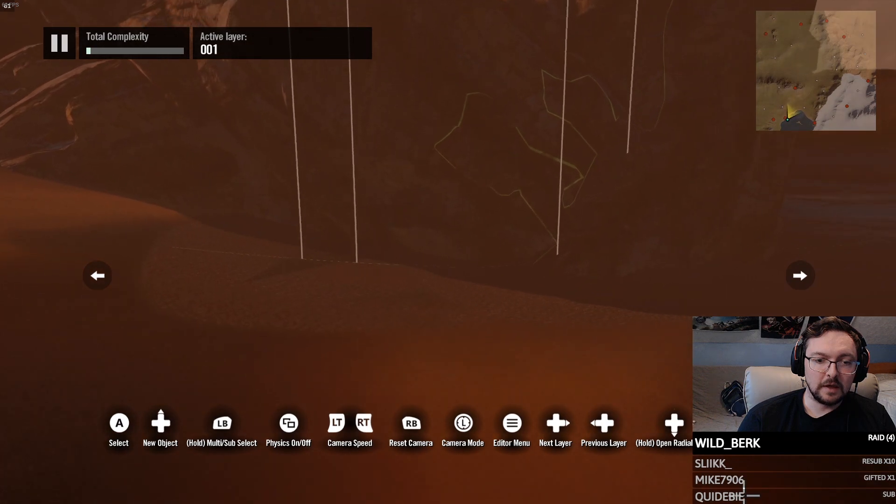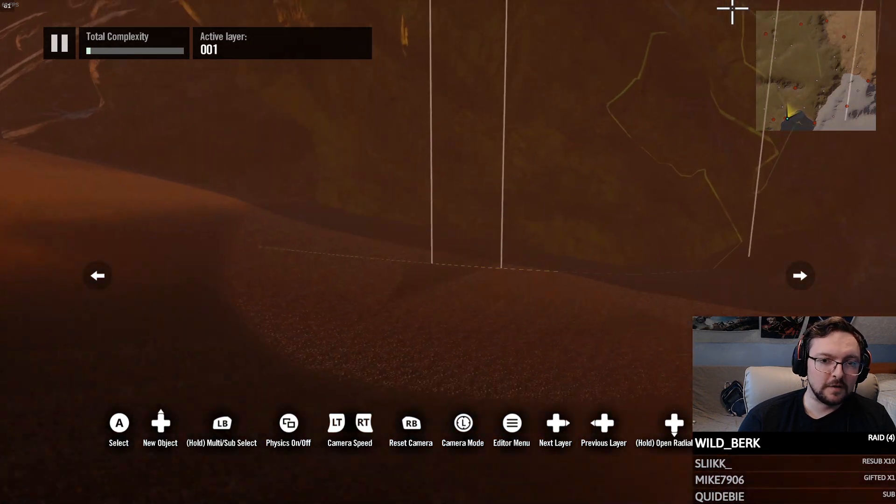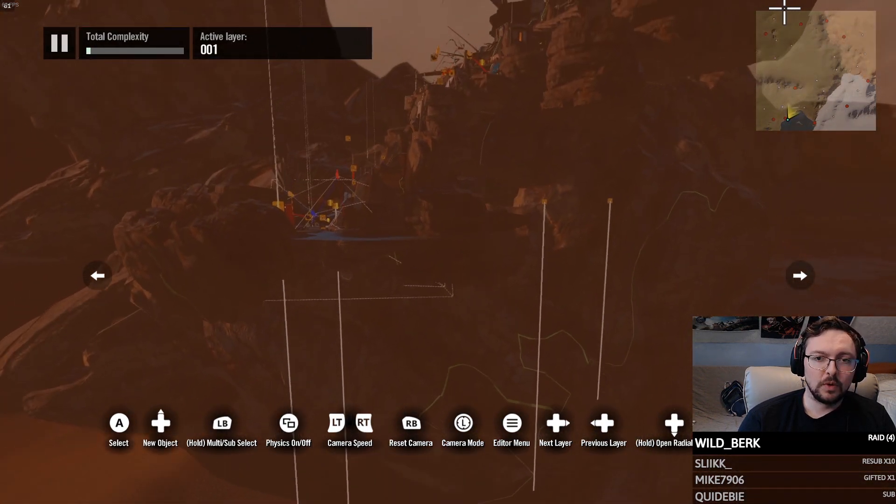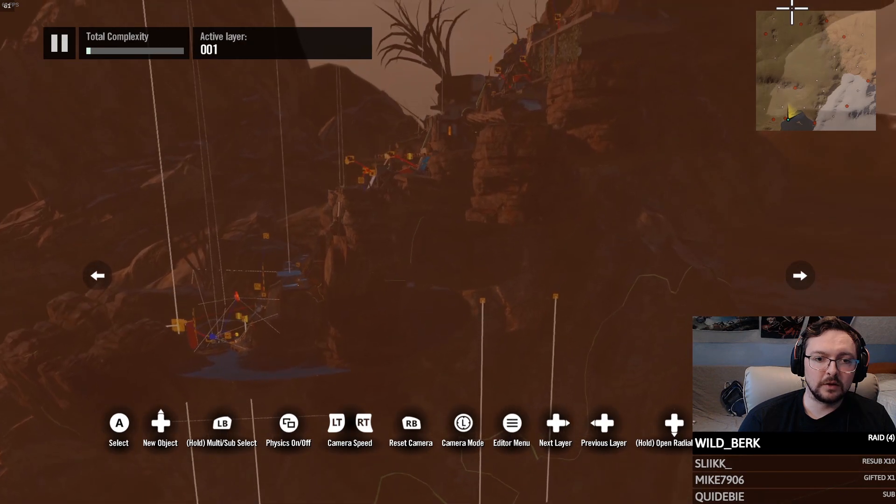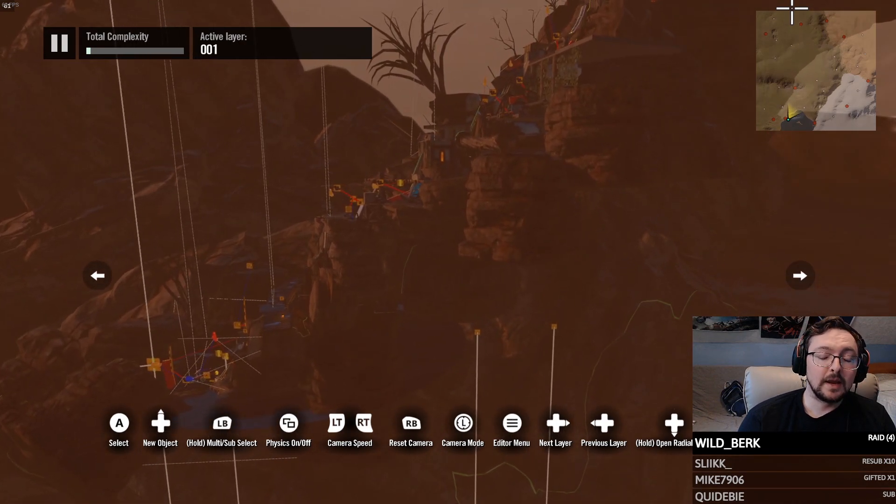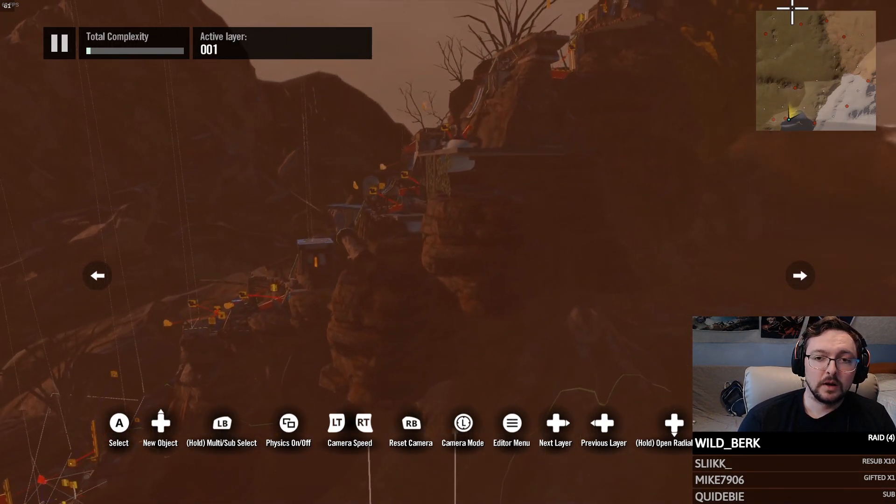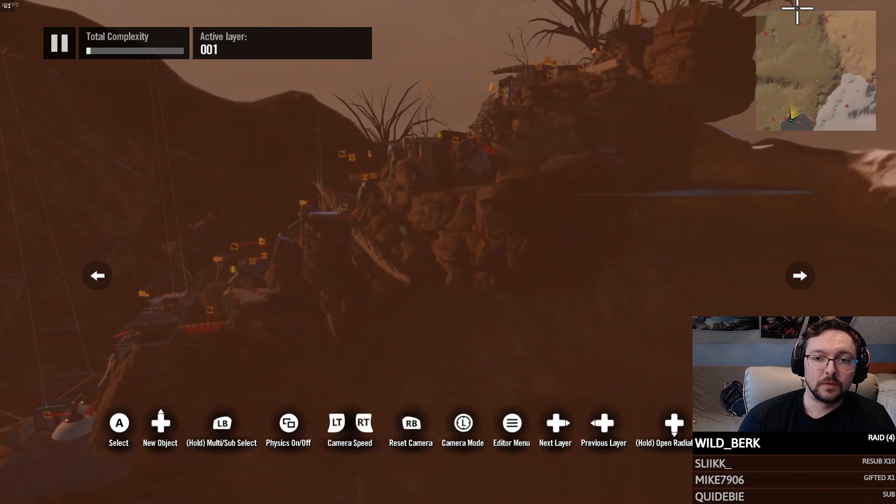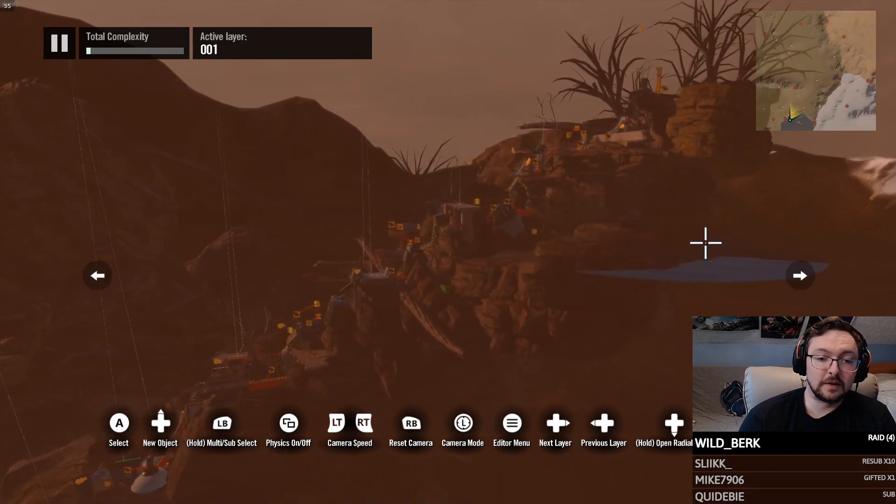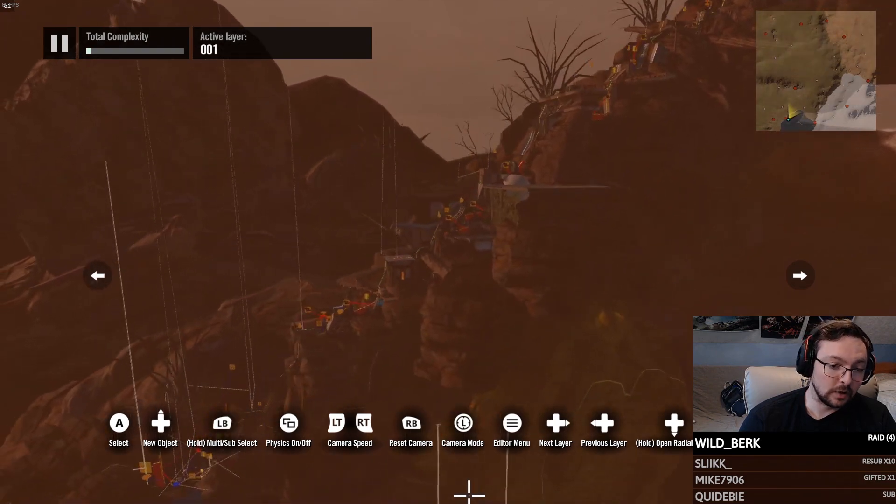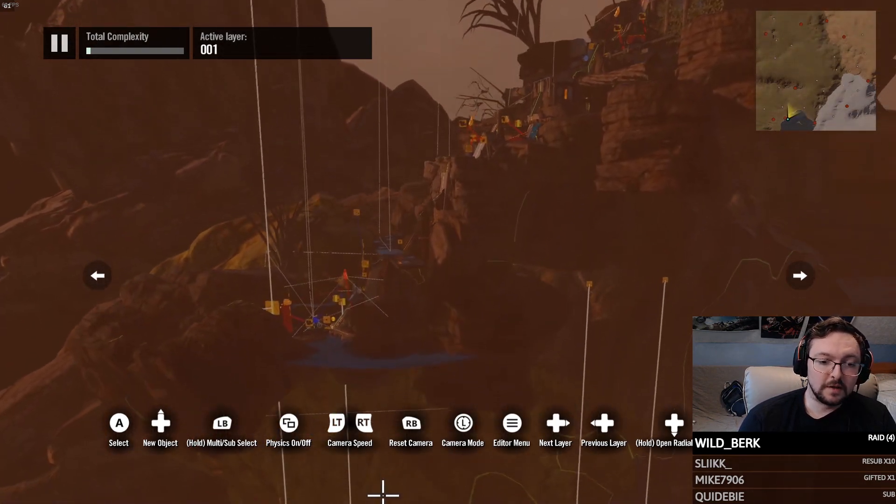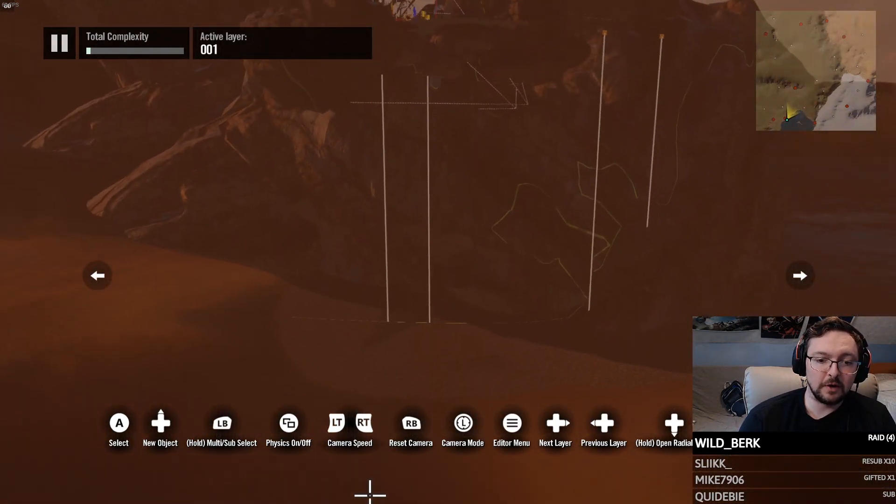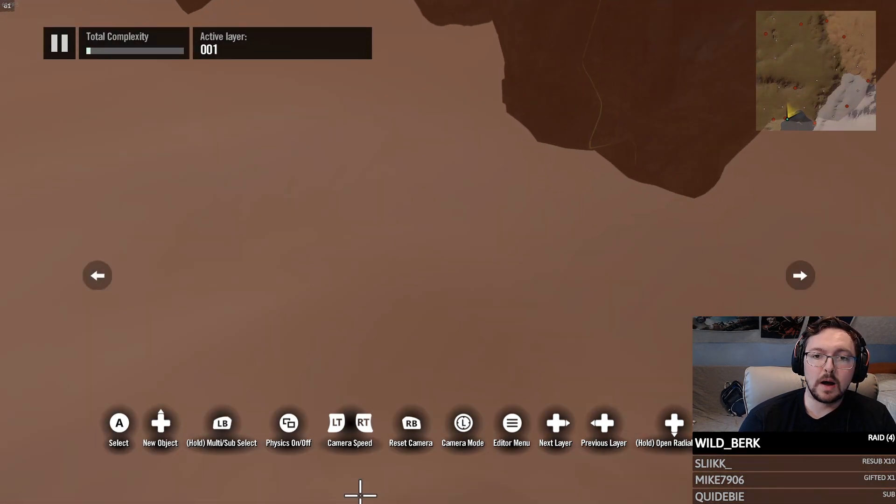And then boom, there it is. Easy, easy. Now this one worked out really well because it was above the ground. A lot of instances you might have where I've had to go through an entire track and get it out of the ground.